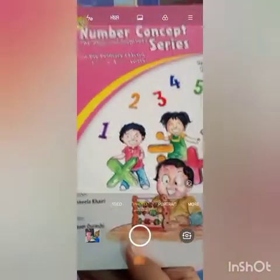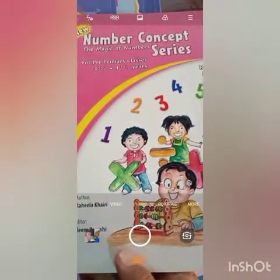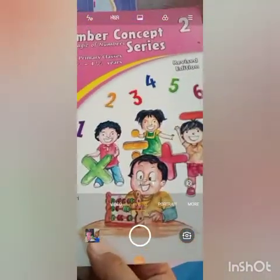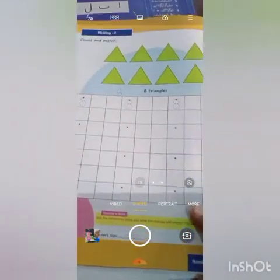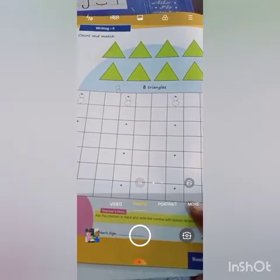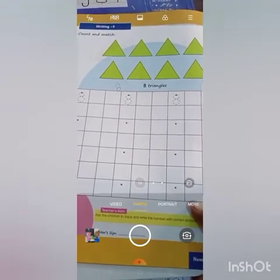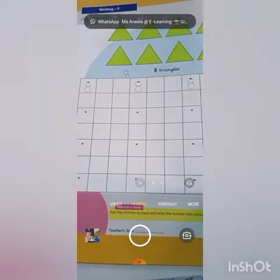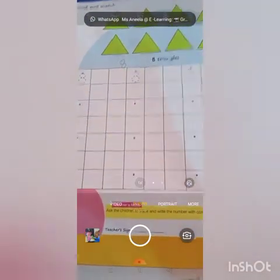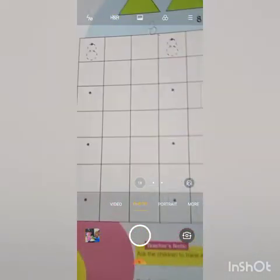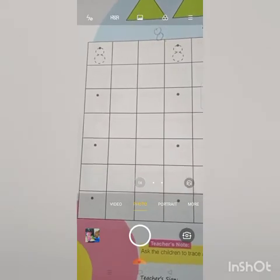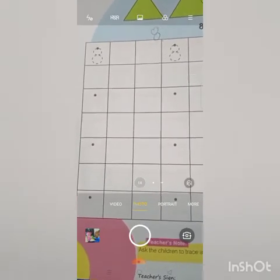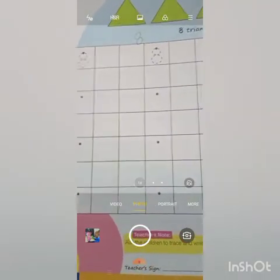Take out your maths copy, number concept series 2, and open page number 14. This is for those children whose session has started 2-3 months ago — they are on 8. The formation of 8 is like a snake with two eggs. You have to write 8 again and again on page number 14.